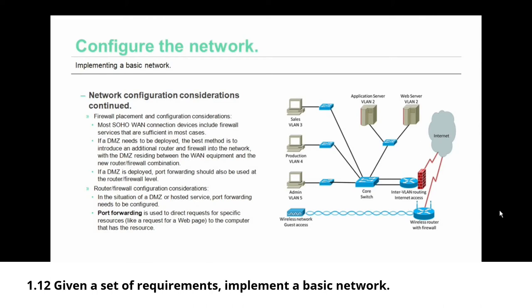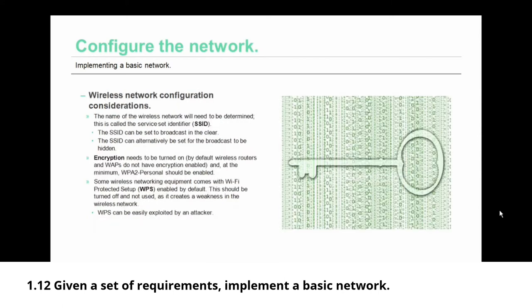Another aspect of deploying a DMZ is that port forwarding should also be used at the router firewall level. Port forwarding is used to direct requests for specific resources, like a request for a web page, to the computer that has the resource.